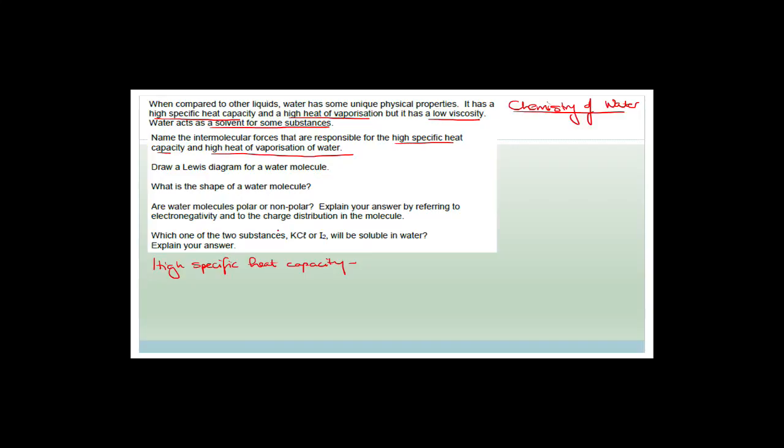High specific heat capacity means water can absorb a lot of temperature change. Remember when we spoke about the chemistry of water — we said that the oceans regulate the climate of the world because water takes a long time to heat up, but then holds that heat for quite a long time before letting it go, or lets it go very slowly.